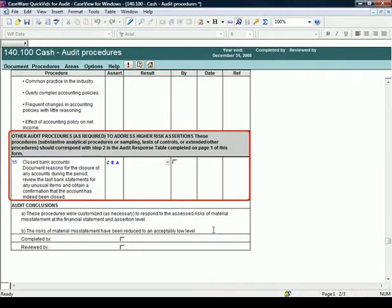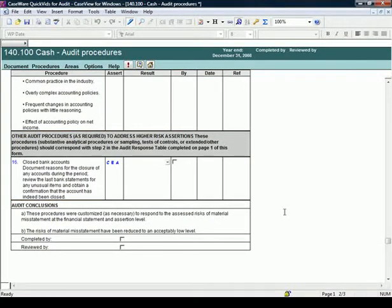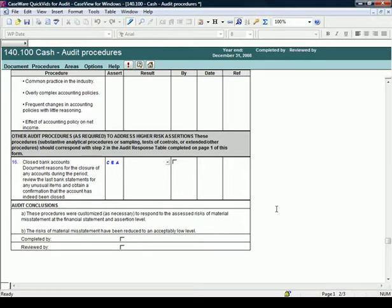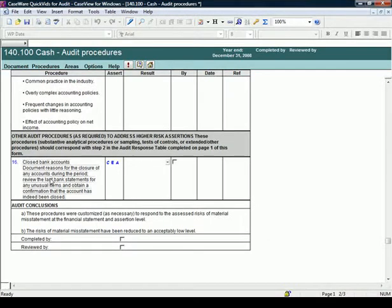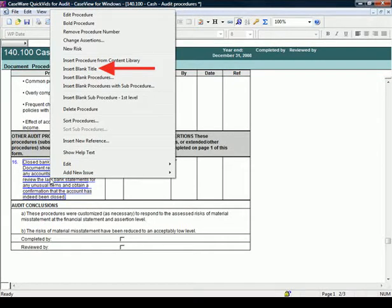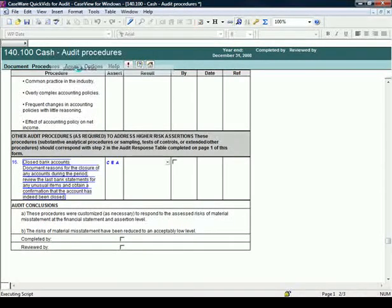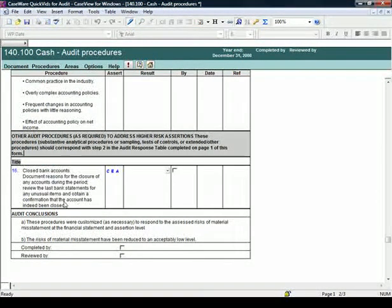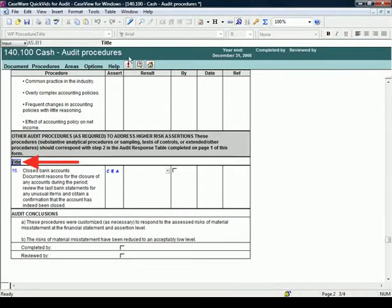Subsequent procedures are added at the bottom of the area but can be sorted easily. Further customizations can be done within the work programs. For example, if you wanted to create a new section below Closed Bank Accounts, right-click on the procedure and select Insert Blank Title. Provide the title, in this example we will use Financial Statement Presentation and Disclosure.